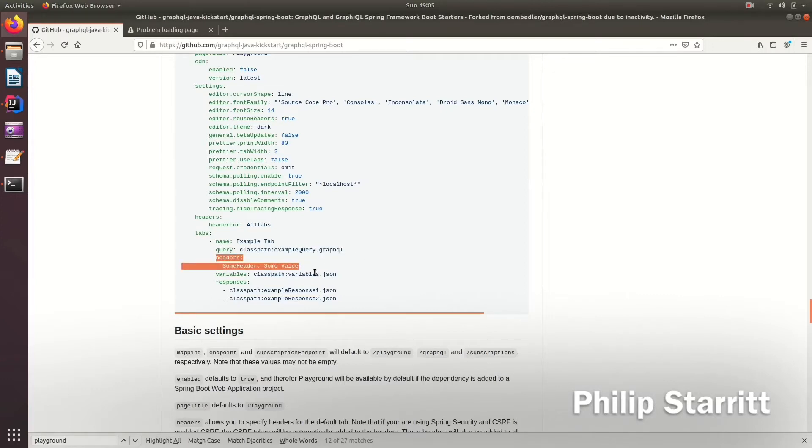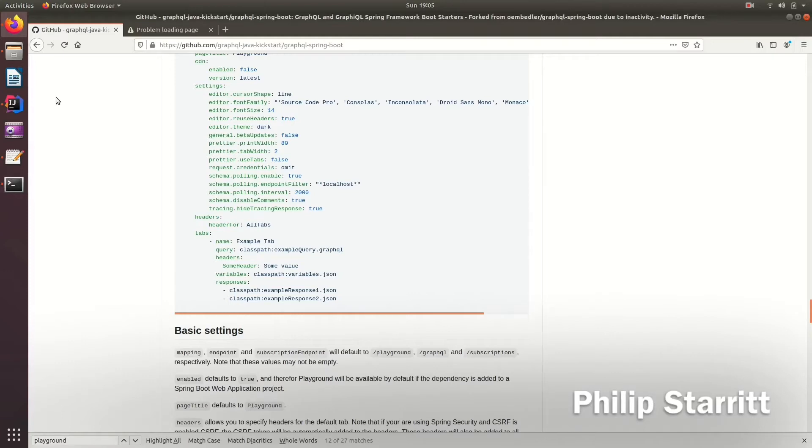So this could be, for example, some dummy auth header if you're starting locally, also with the variables. So let's go ahead and actually do this. If we come into resources, what I want to do is create a directory called Playground.